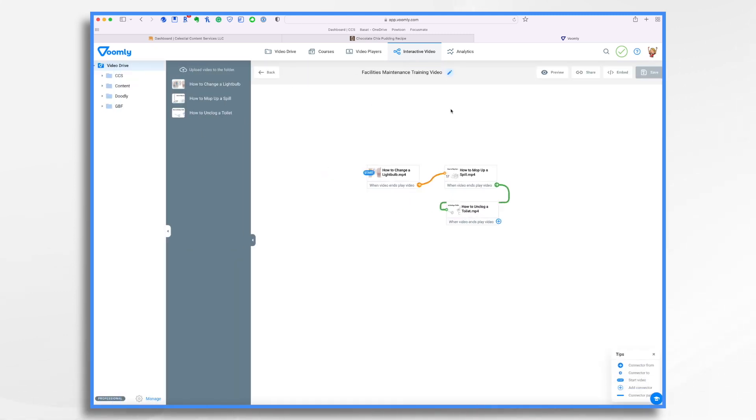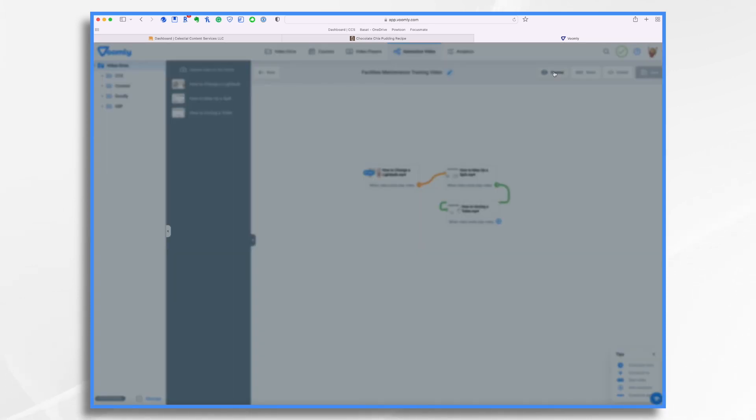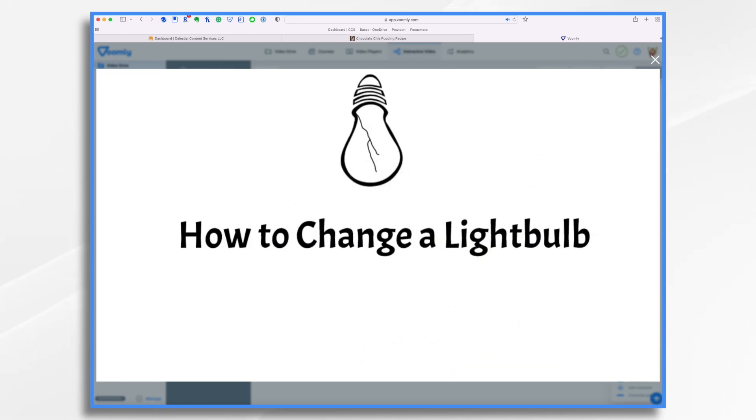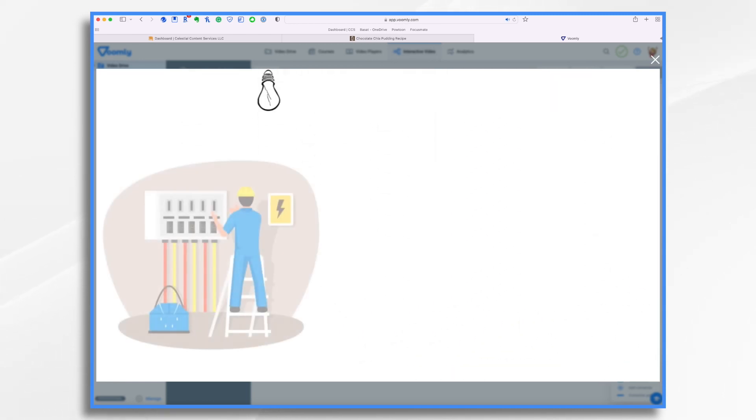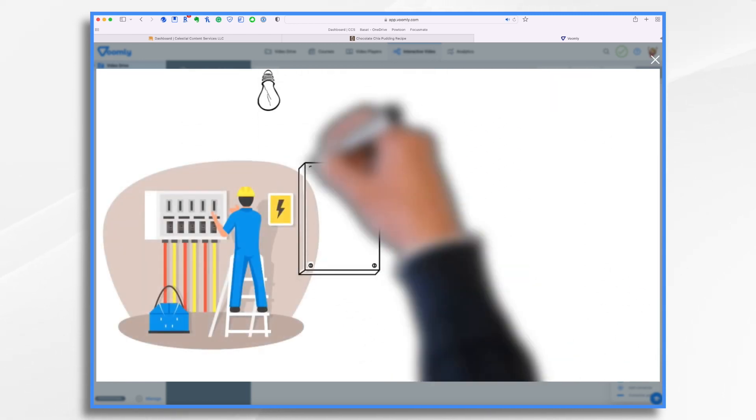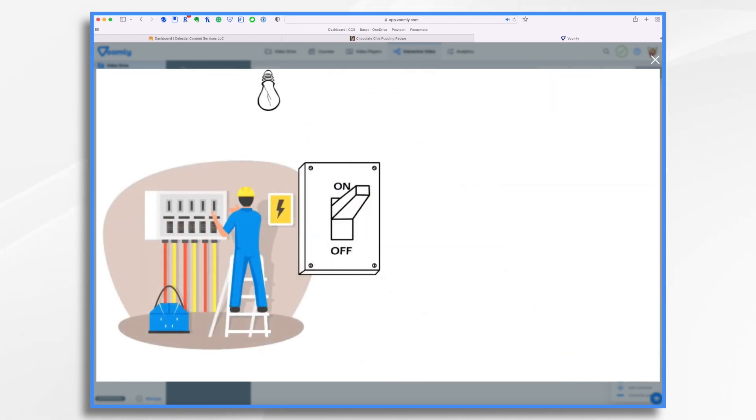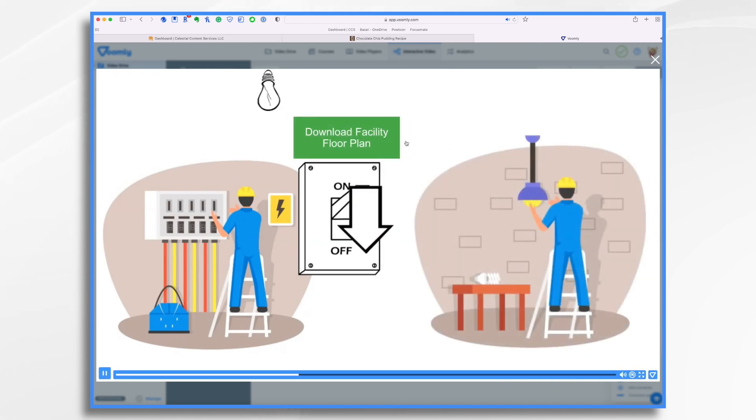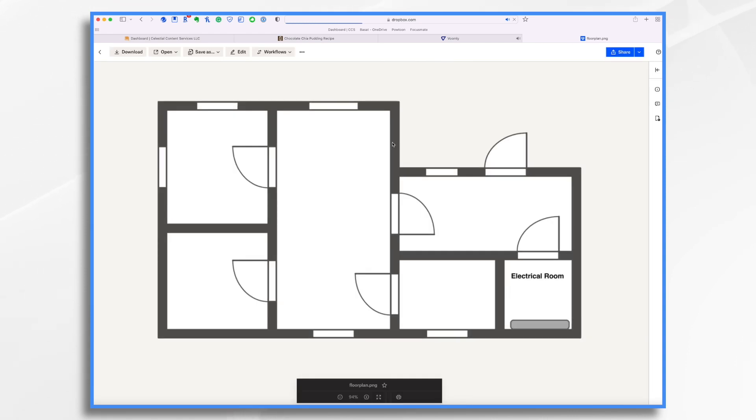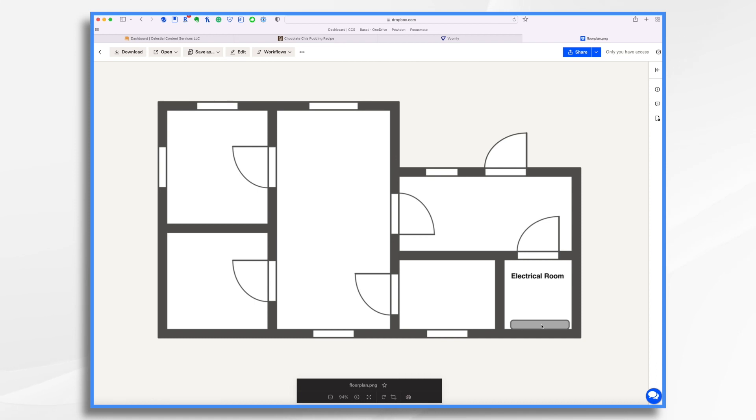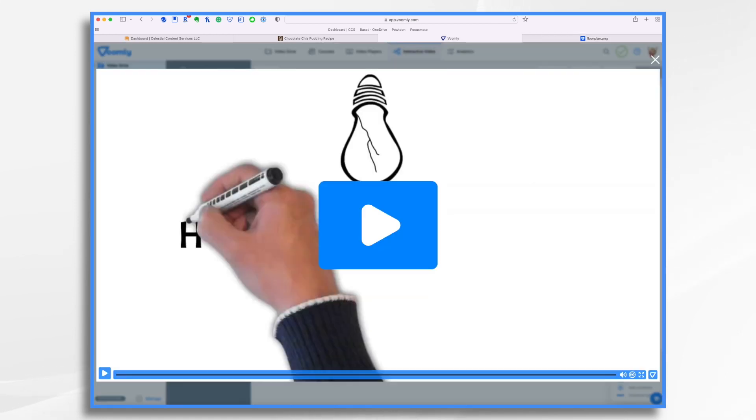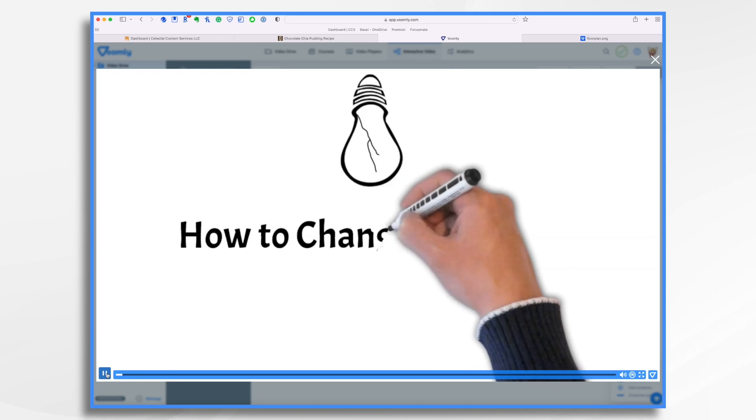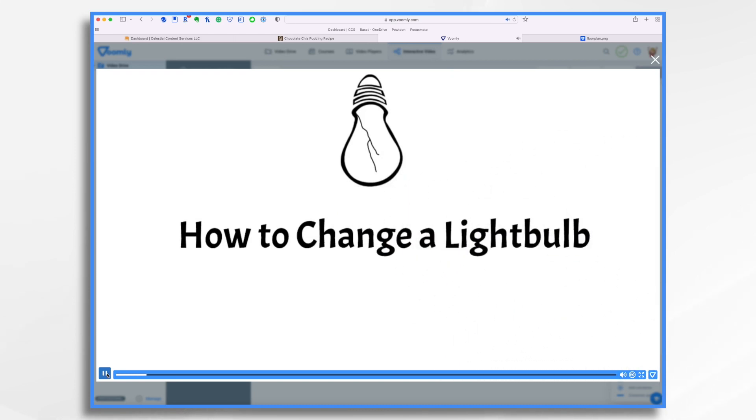And let's see what this looks like. So if I hit preview, my video is going to play. And then coming up, I should have my first one. Yes, download facility floor plan. So I can click that. And what do you know, I'm going to Dropbox. And here it is. Here's my little floor plan. And here's the electrical room. And I imagine this is that little breaker cabinet. So let's go back. Watch it again. Watch it again. This time, I'm not going to click on that button. We're just going to let it play.